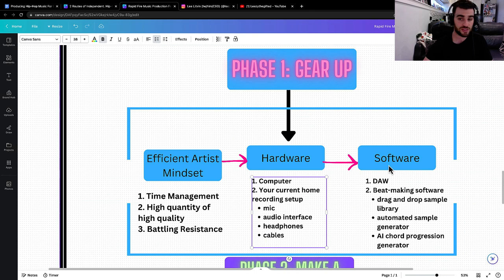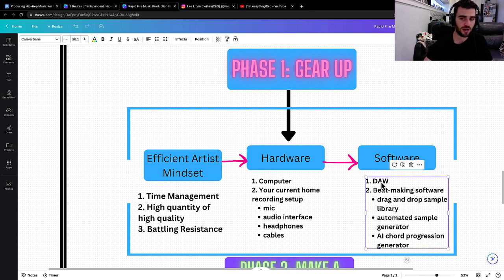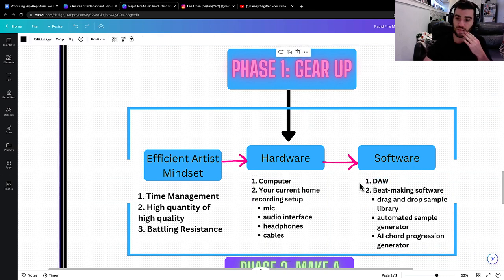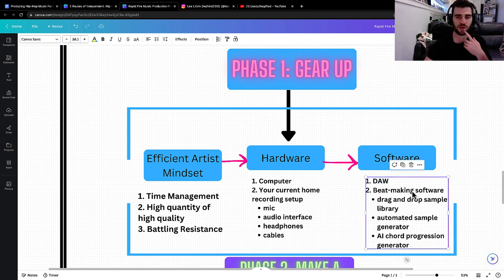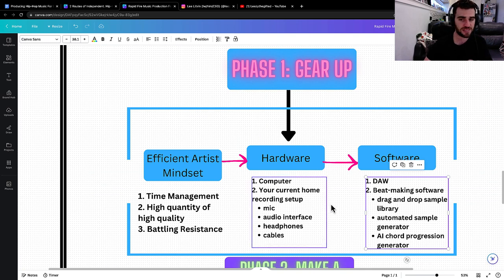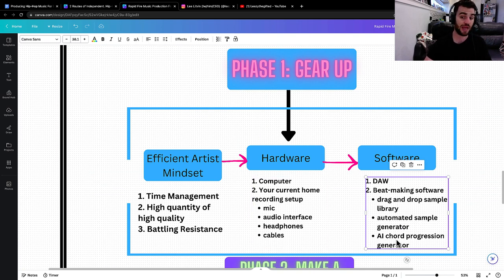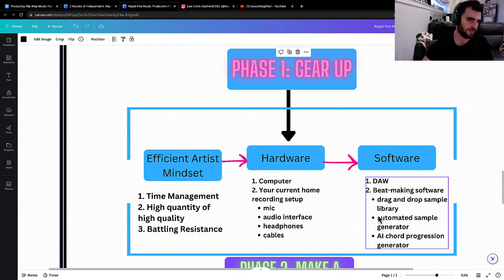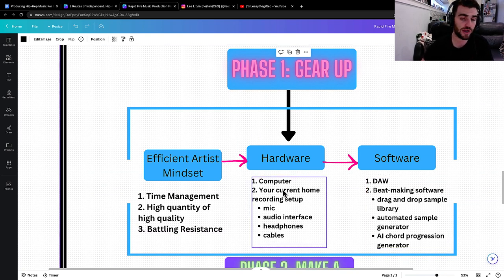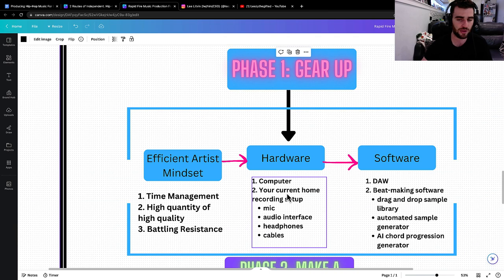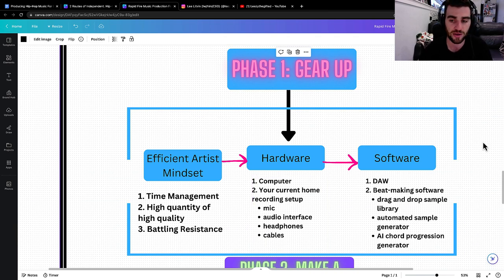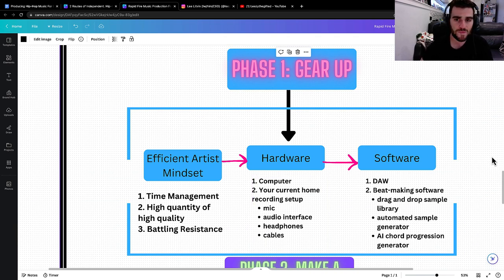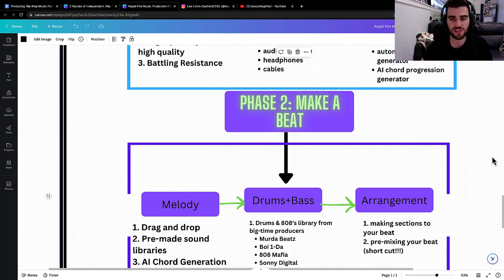And then software, you'll need a DAW like Logic, beat making software, like the ones I showed you, but it's like drag and drop sample library, automated sample generator, and AI chord progression generator. If you already have a computer and a DAW, bro, what are you doing? You literally have almost everything you need to get started. So that's phase one, just getting you geared up.